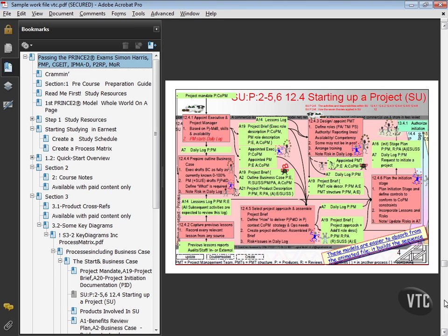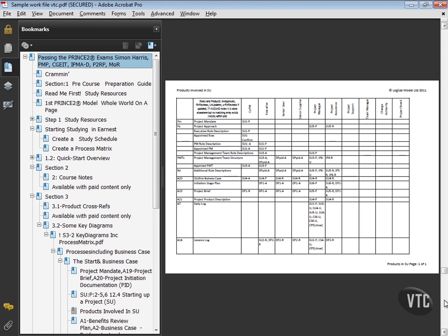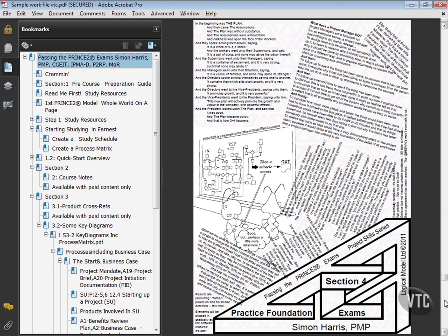How starting up a project works, the cross-reference between the roles involved in the products. So there's a huge amount of detail in there.